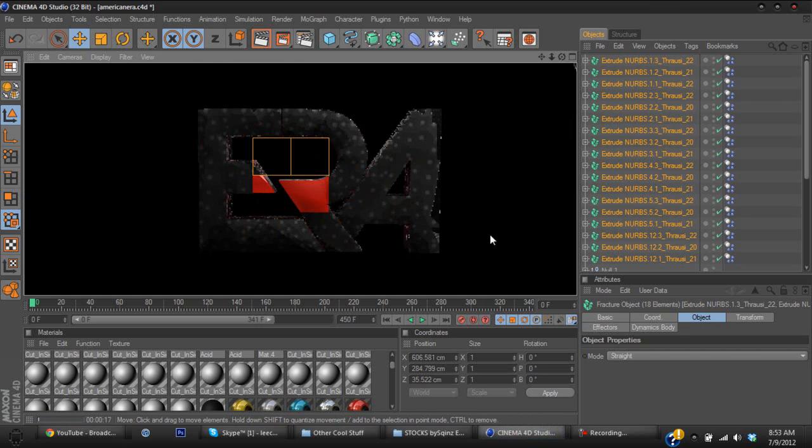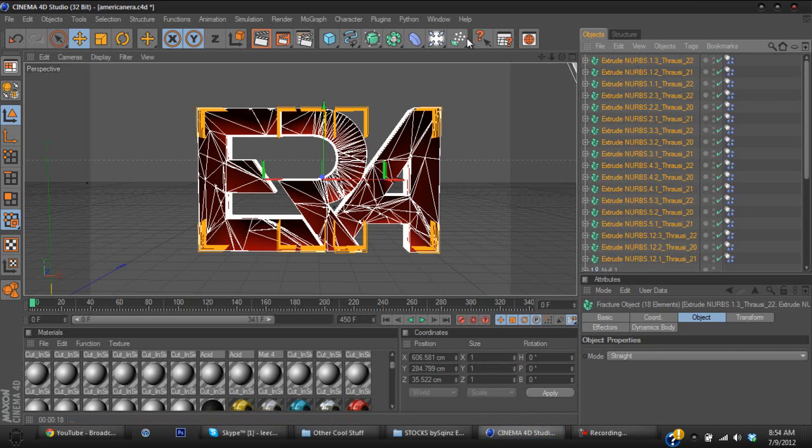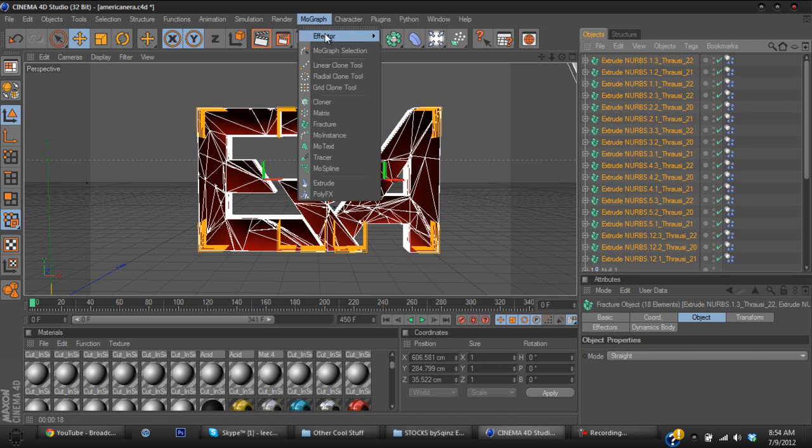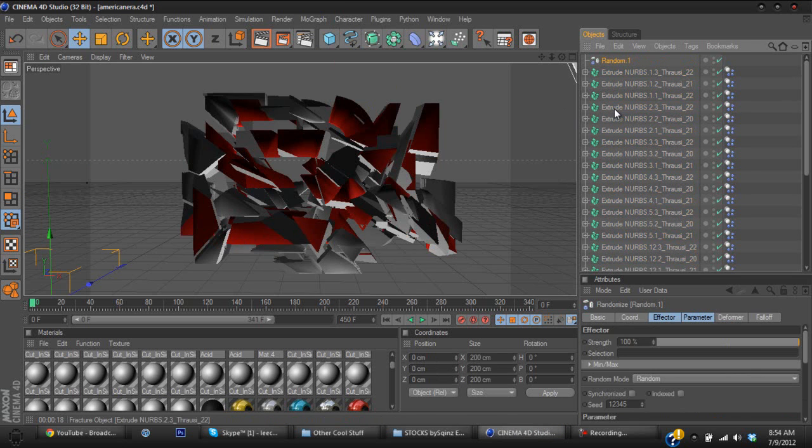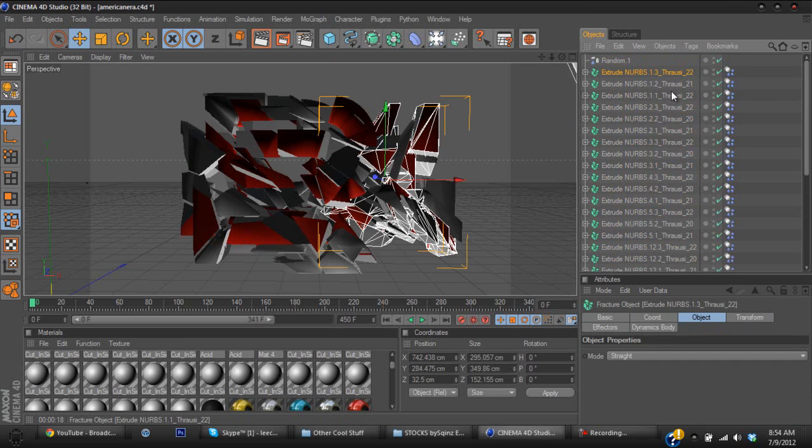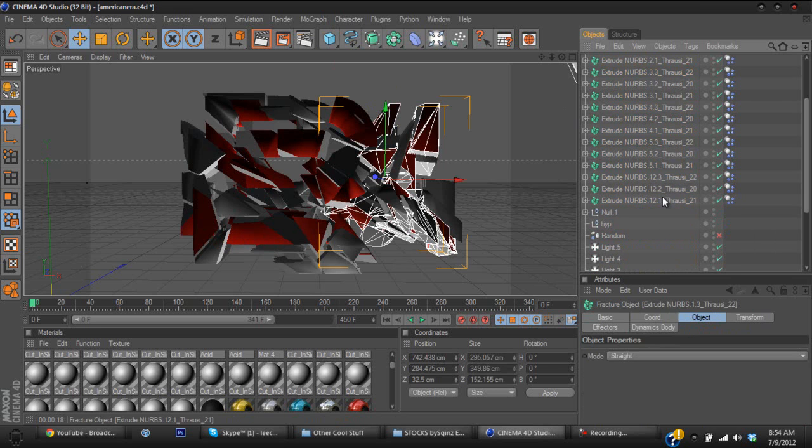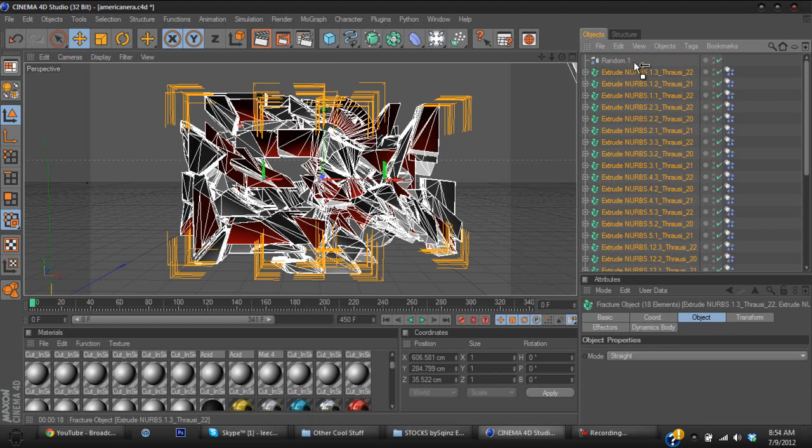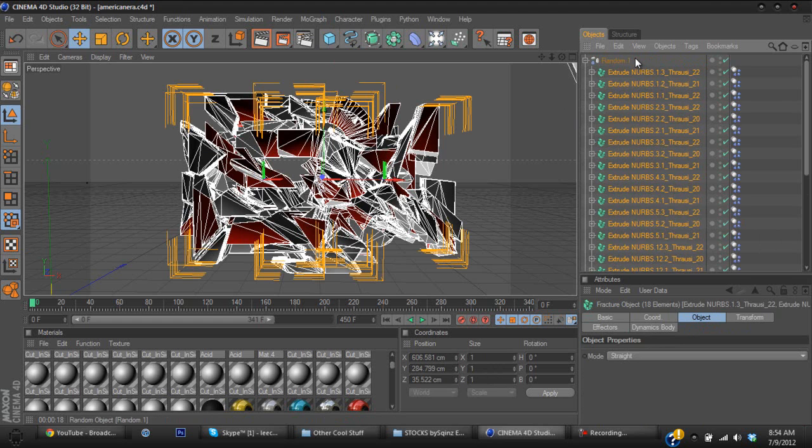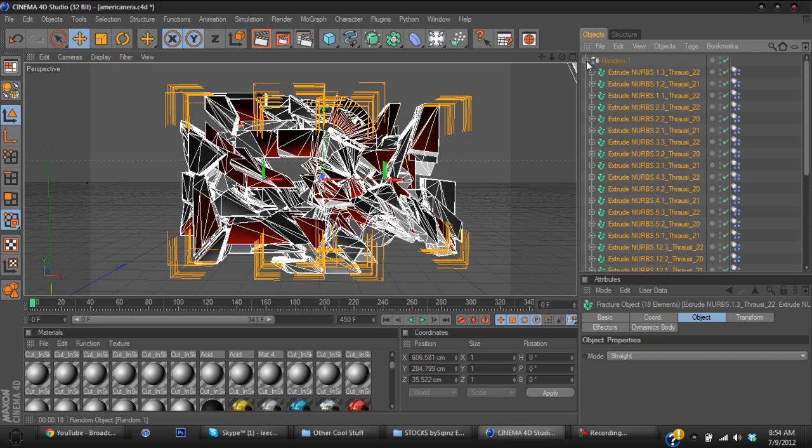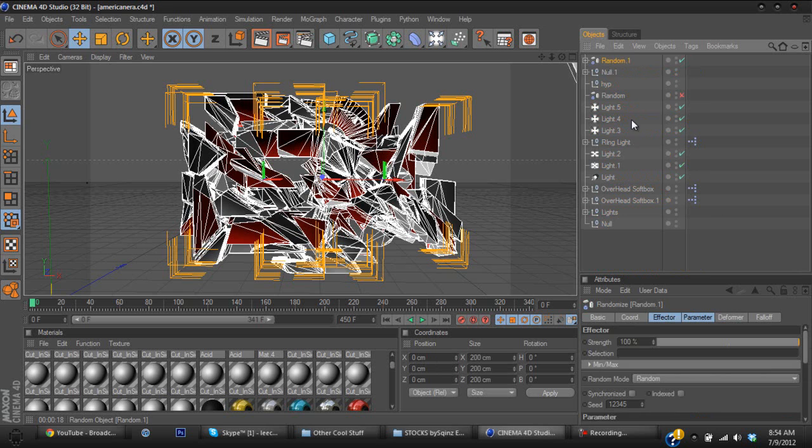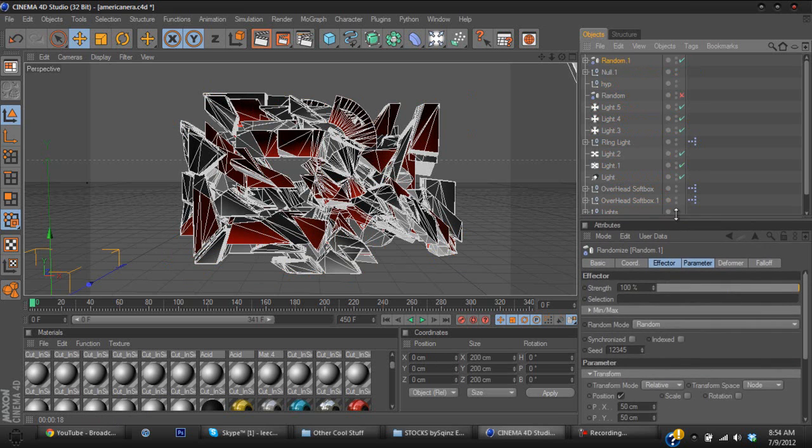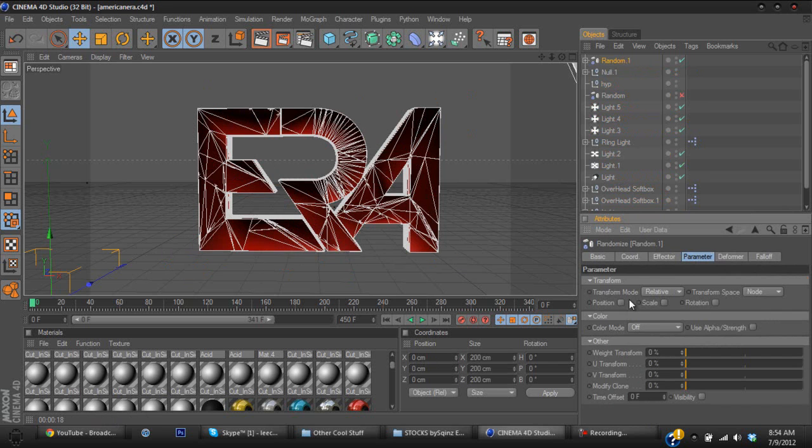It can make it look a lot better, which is what I'm going to show you now. Let me select all these real fast again. You're going to go to MoGraph, Effector, Random Effector, and you can see it looks like a mess, which I'm going to try to fix it up as much as I can. So once again you select the top or the bottom and you're going to go to the top or the bottom again and select shift and hold shift. I'm going to hold all of them and drag them basically into the Random Effector.